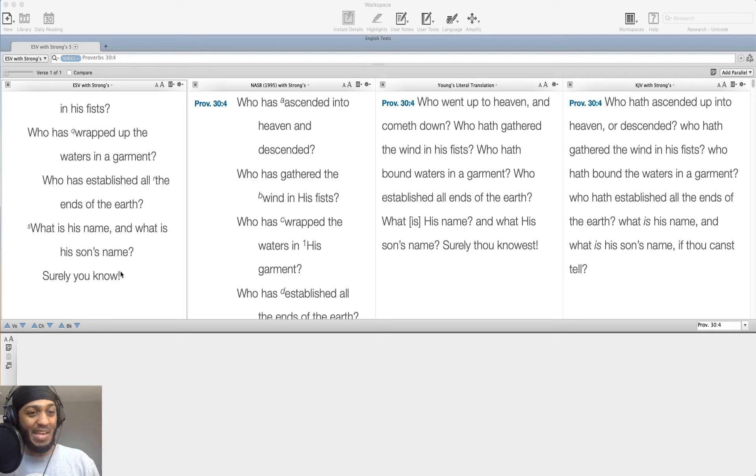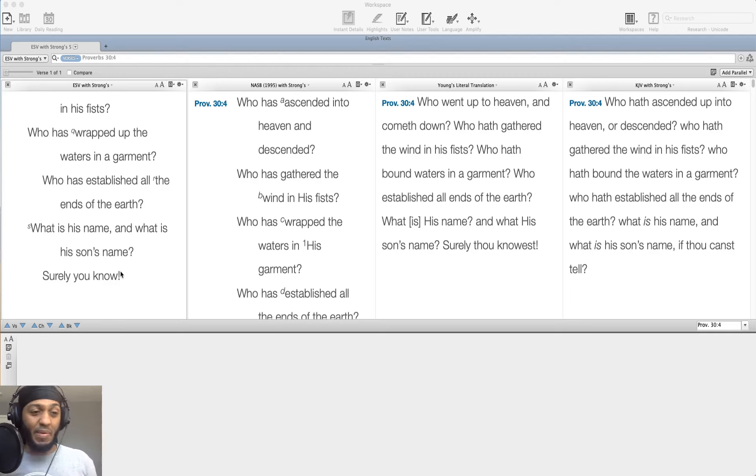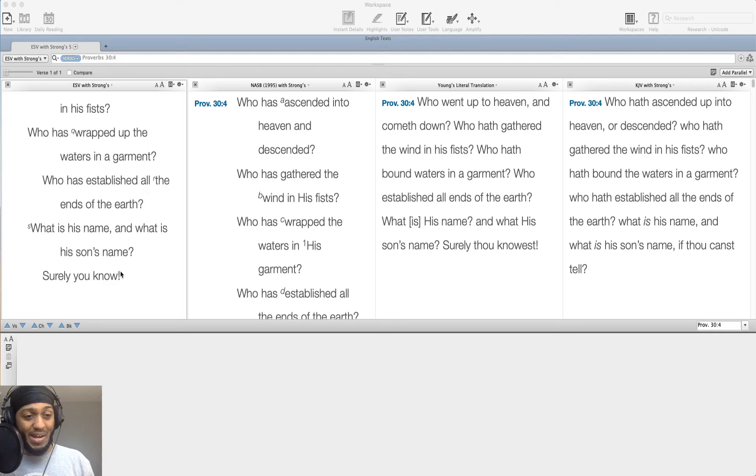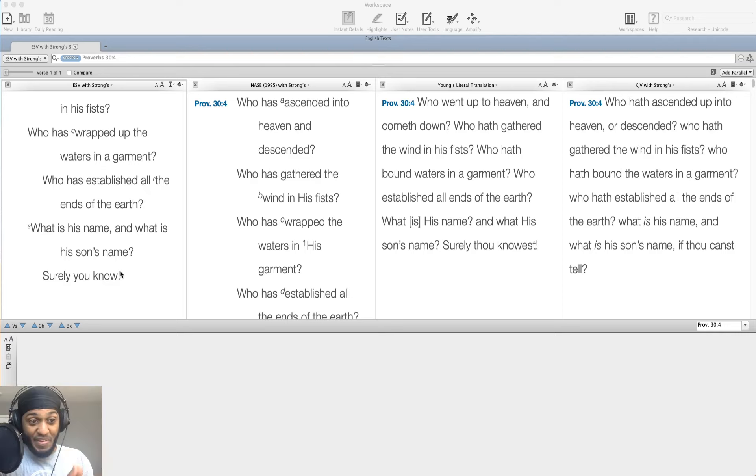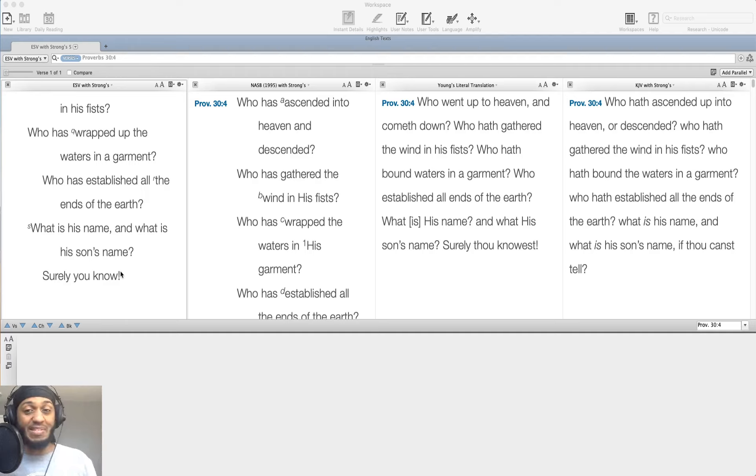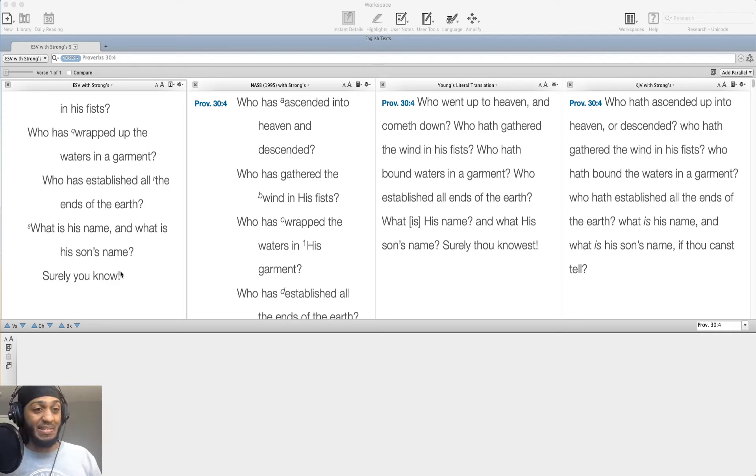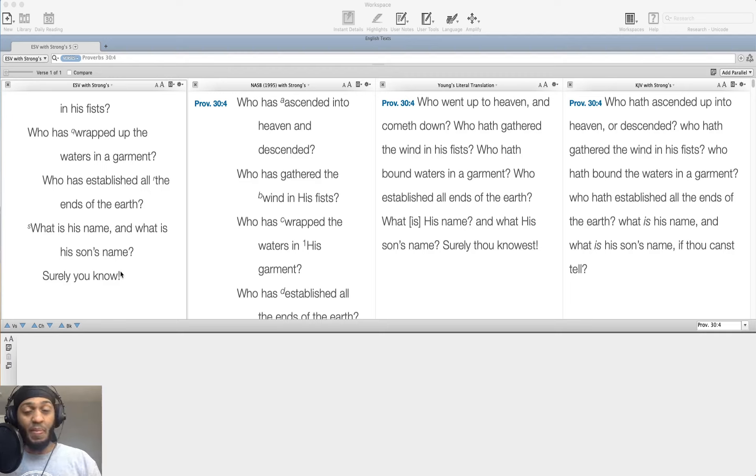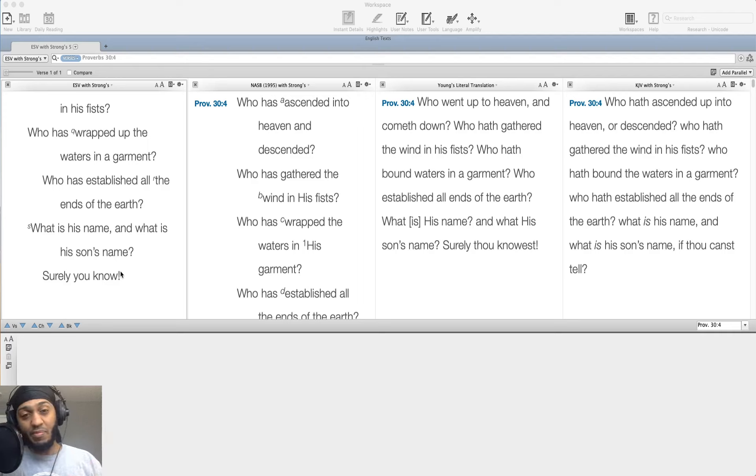Then he asks a question. What is his name? And what is his son's name? Surely you know. Do we know these things? If we consider ourselves wise, wouldn't we know this? The fear of the Lord is the beginning of knowledge, and knowledge of the Holy One is insight. This is what the Proverbs tell us. So we should know the name of the one who has done these things. But in our foolish state, we do not know.